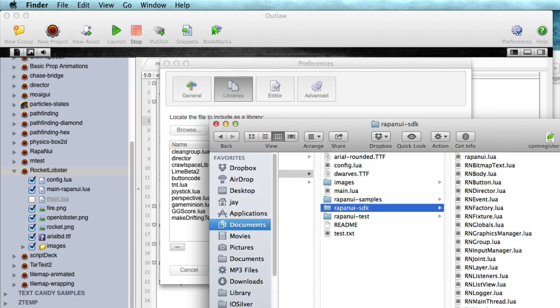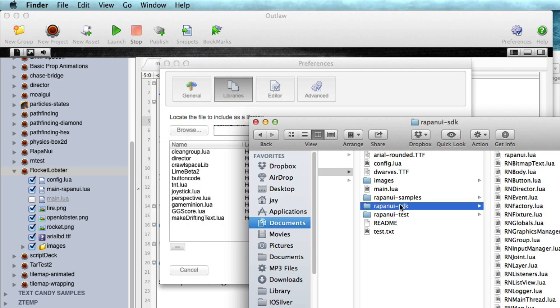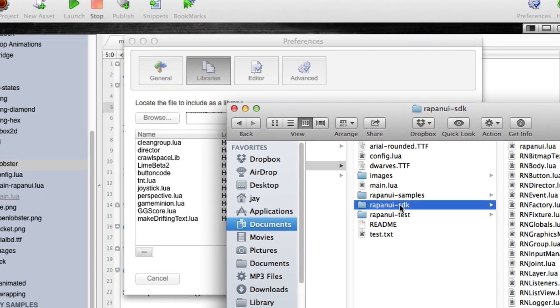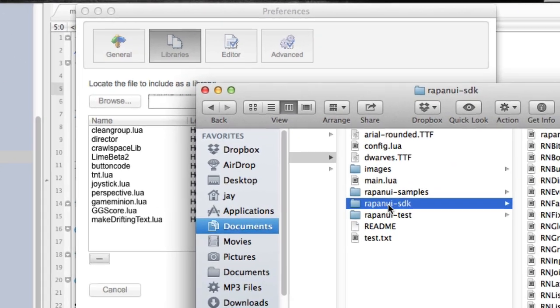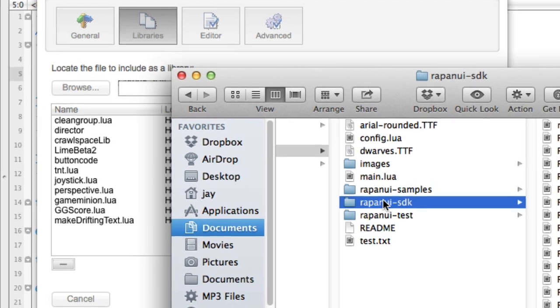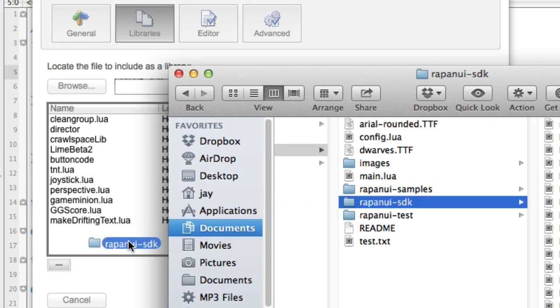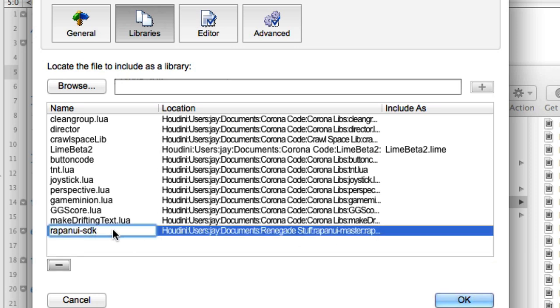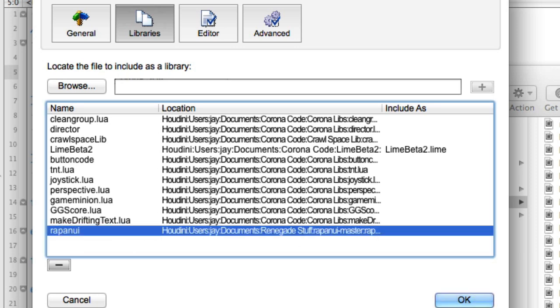I've got this list here and I'm going to take the Rapa Nui SDK because this folder is actually what is required to be imported into your app. And I'm just going to take this whole folder here and drag it over here and now I have Rapa Nui SDK. Here's the location and I'm going to change the name to just Rapa Nui, easier to type.